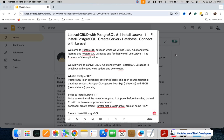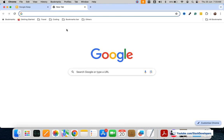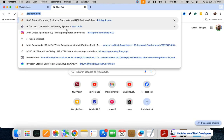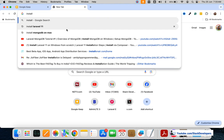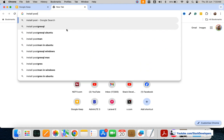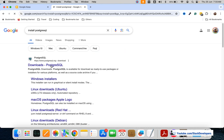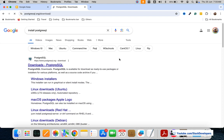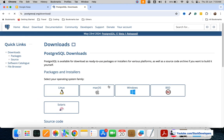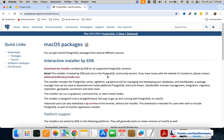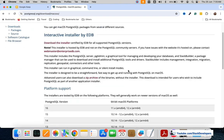We are going to install PostgreSQL on Mac operating system. I'm going to search in my browser for 'install PostgreSQL'. This is the website we are going to open — postgresql.org — and here you can see the download section with the installer for Mac.